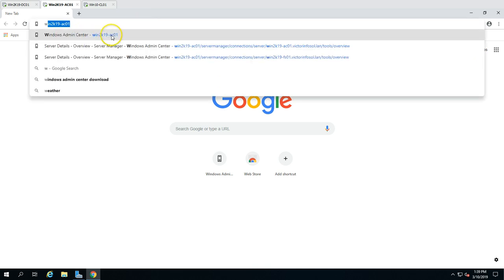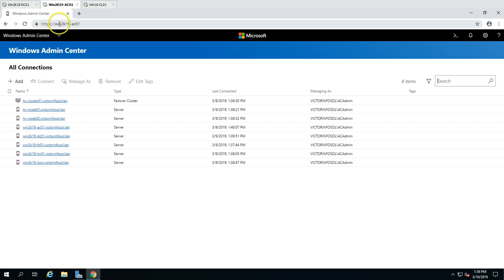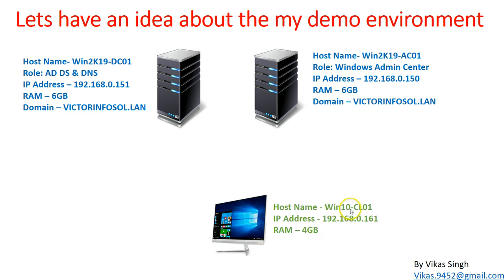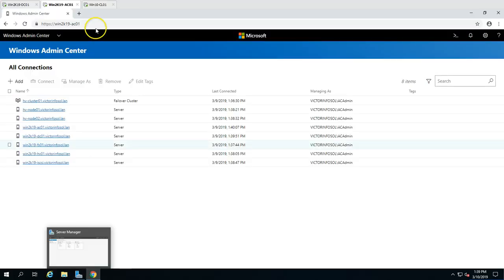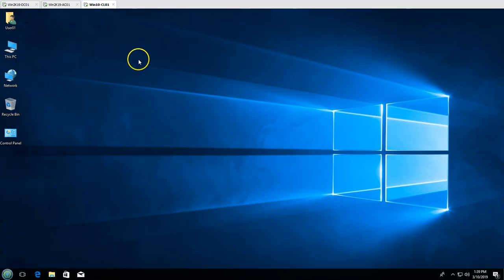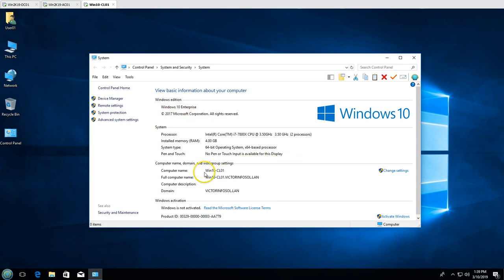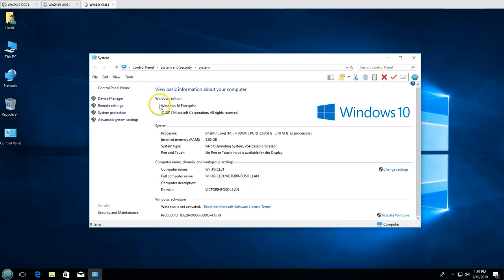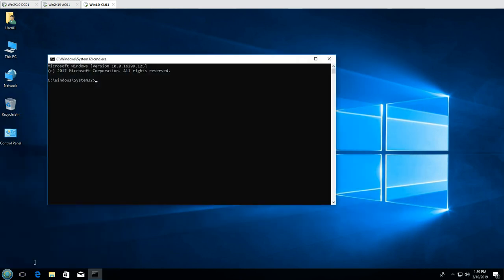I'm going to launch Windows Admin Center in Chrome by typing the server name, which takes me to https://Win2K19AC01. Our client machine is Win10-CL01 with IP address 192.168.0.161, joined to my domain. The computer name is Win10-CL01 and the fully qualified domain name reflects the domain. The currently logged-in user is VictorInfosol\User01.